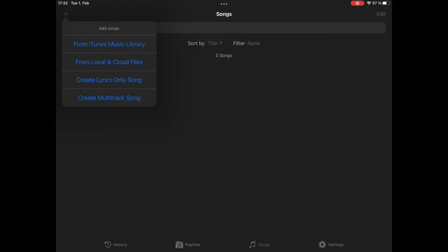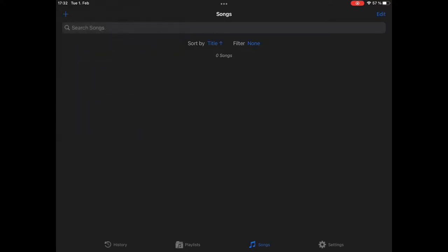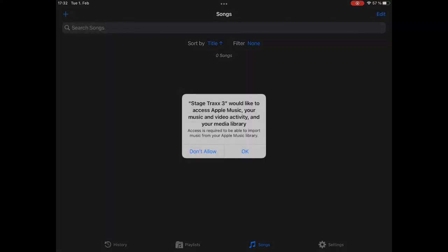What we would like to do is we first would like to import some songs from the iTunes music library. We check that. Now, we need to grant access to the library.